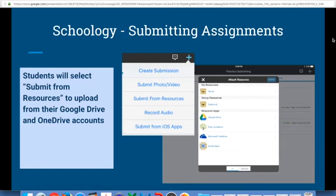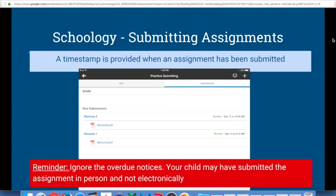Your child can submit assignments through Schoology and can upload from their Google Drive or OneDrive provided by the district. The great thing about digital assignments is your child will have a time-stamped confirmation when they submit. Just a reminder — ignore the overdue notices in Schoology, as your child may have submitted the assignment in person and not electronically.